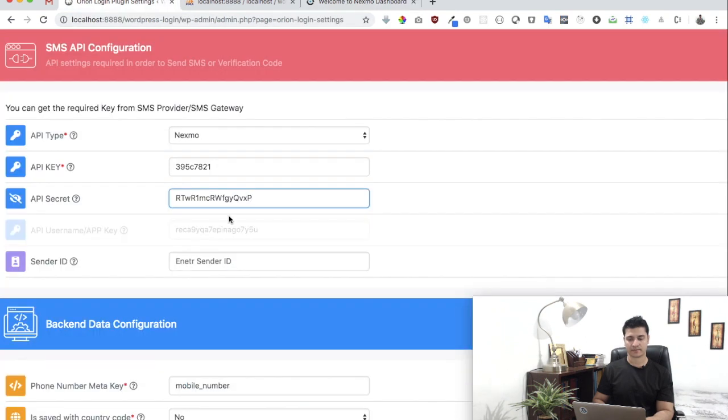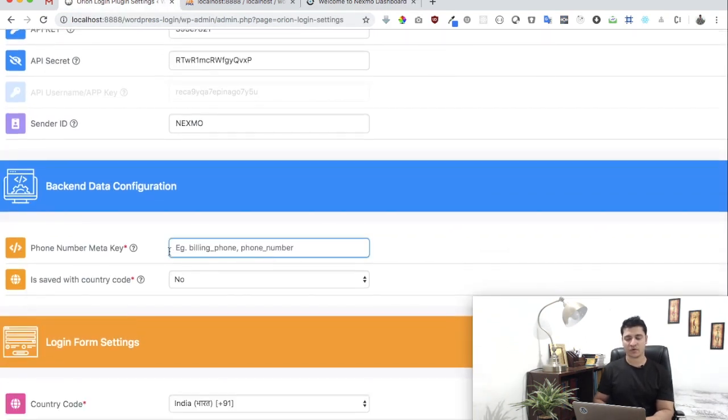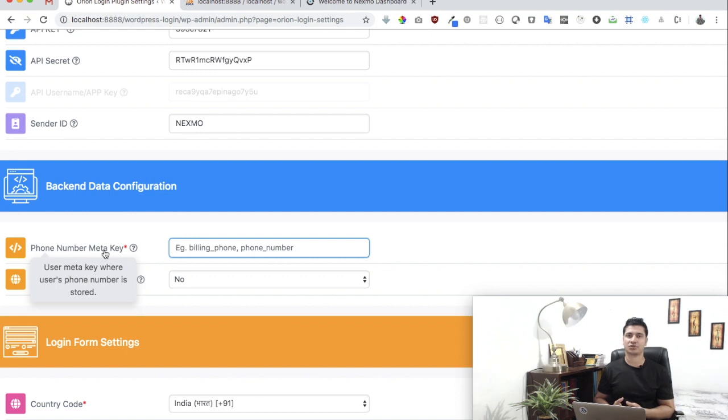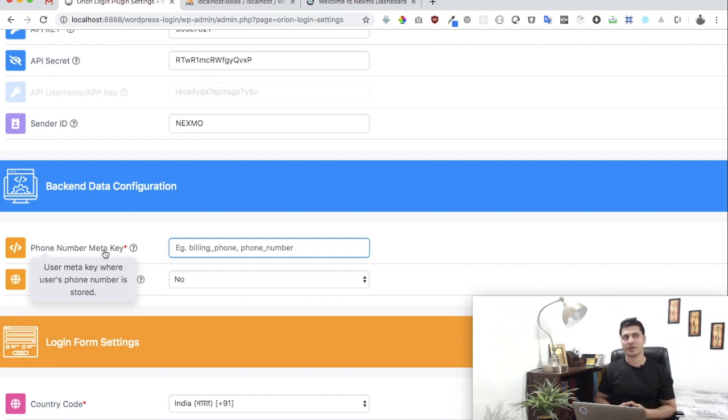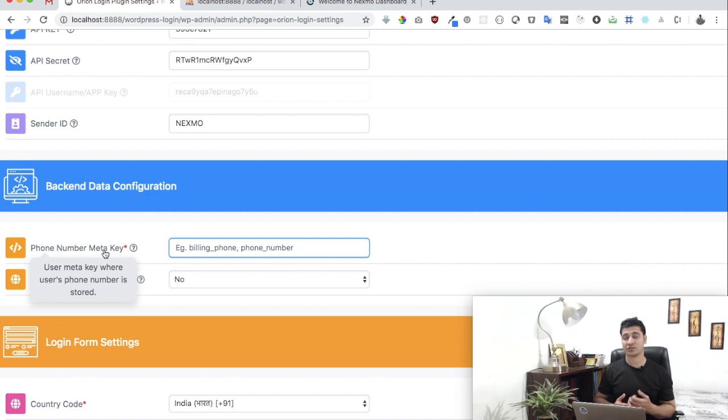The next thing it asks you for is the meta key. What is the meta key? In order for us to know whether the mobile number is registered or not, we need information as to where the mobile number is saved in the WordPress database. Generally, most plugins and themes save the information in the form of a meta key, so we just need that meta key.